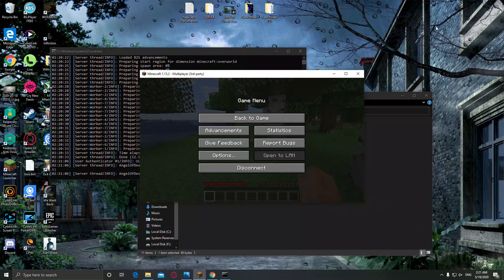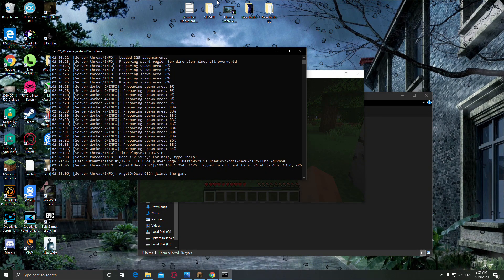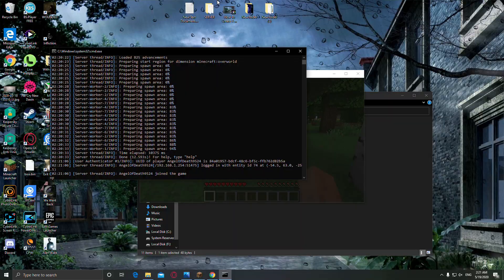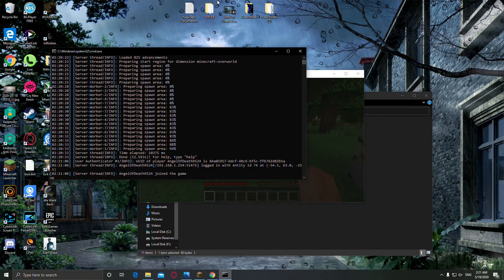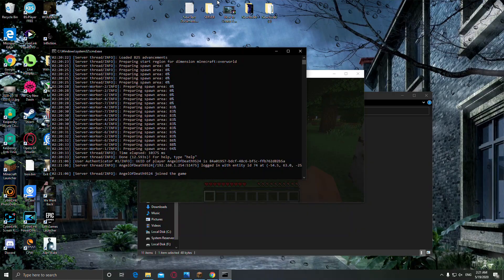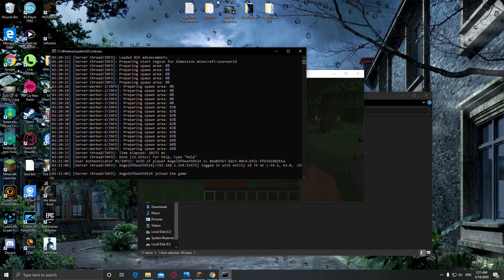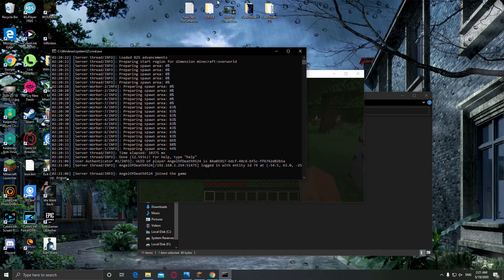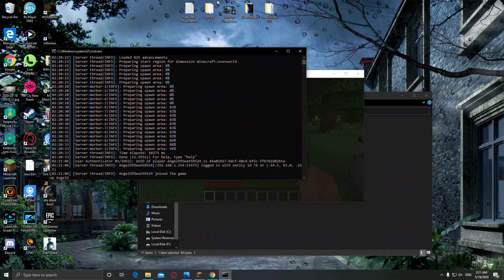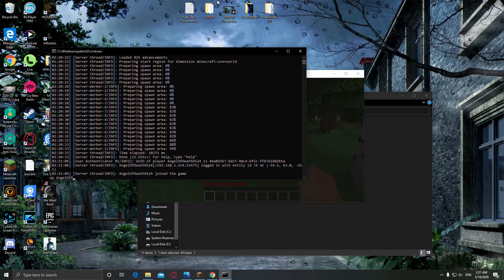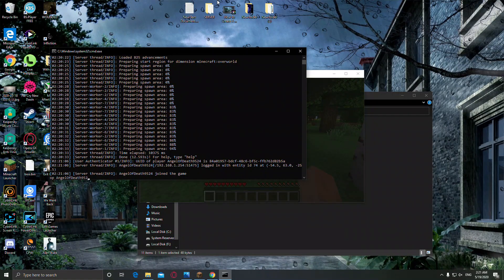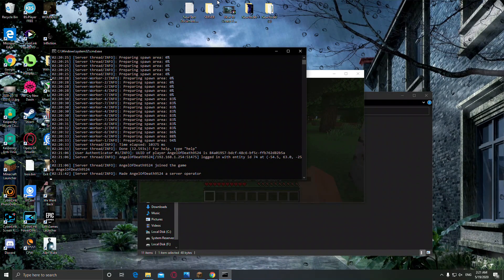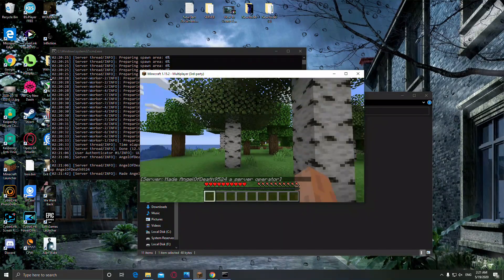Now you can type command here. For example, I can type OP. I will OP myself right now. My name is AngelOfDeath9524, and I made myself a server operator.